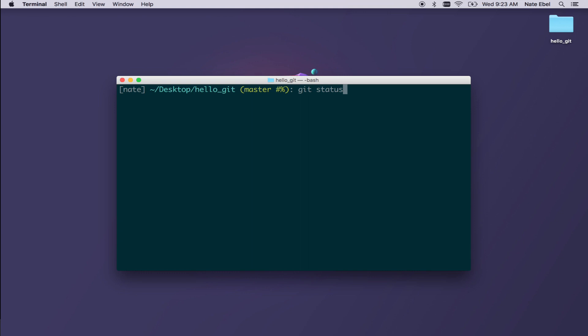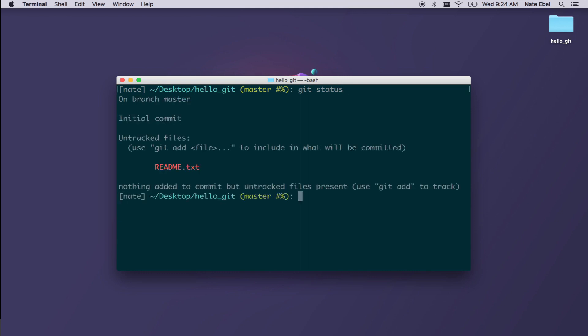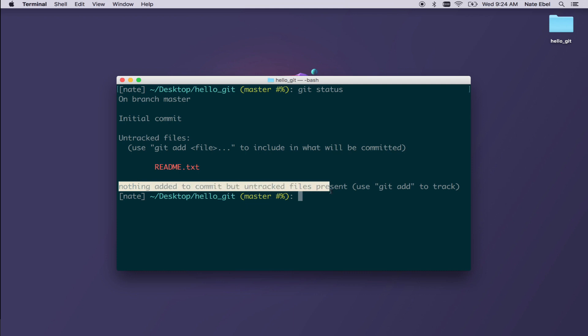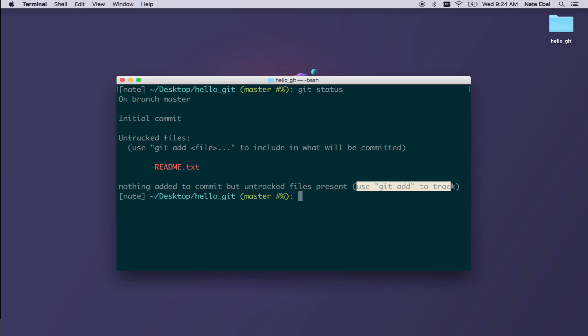So now if we go back and we do our git status command once again, we'll again see that readme.txt is an untracked file. We're going to now take a look at how to turn this into a tracked file where we can maintain history for the file. We'll see it says nothing added to commit but untracked files present.